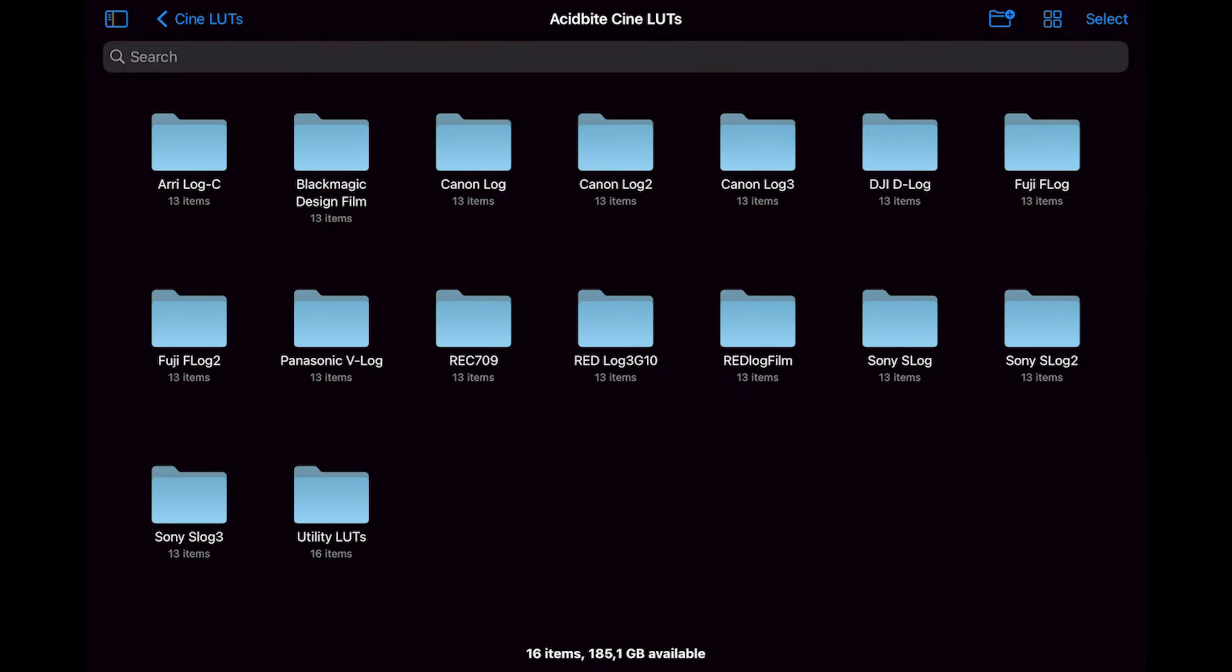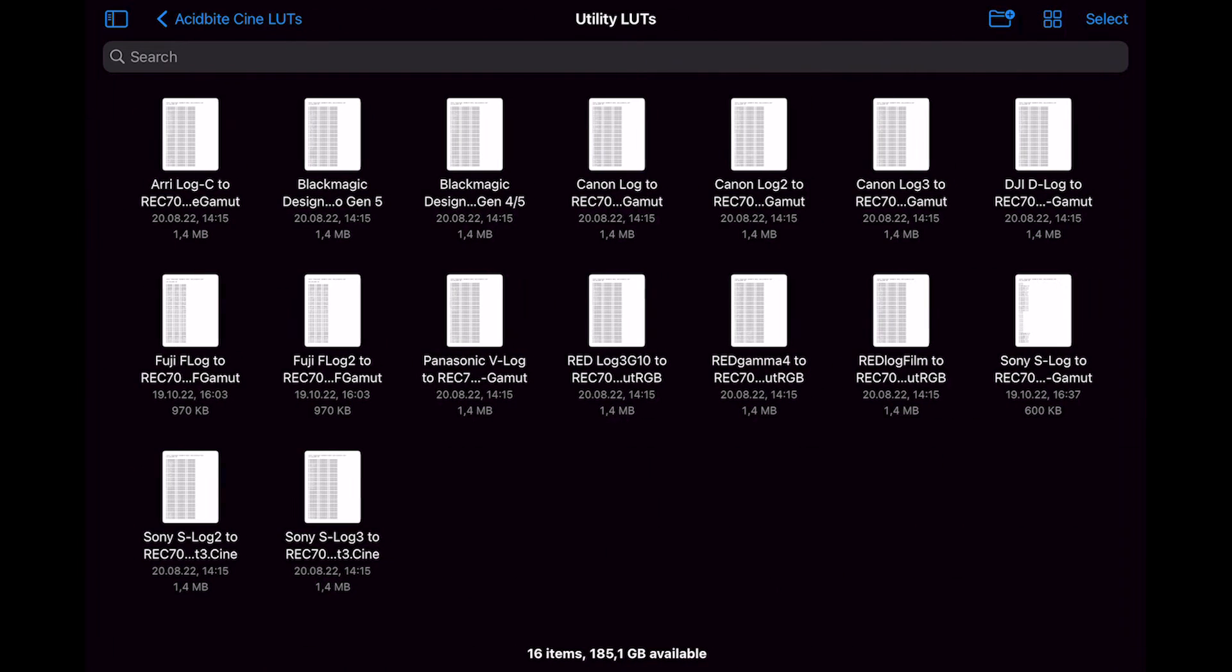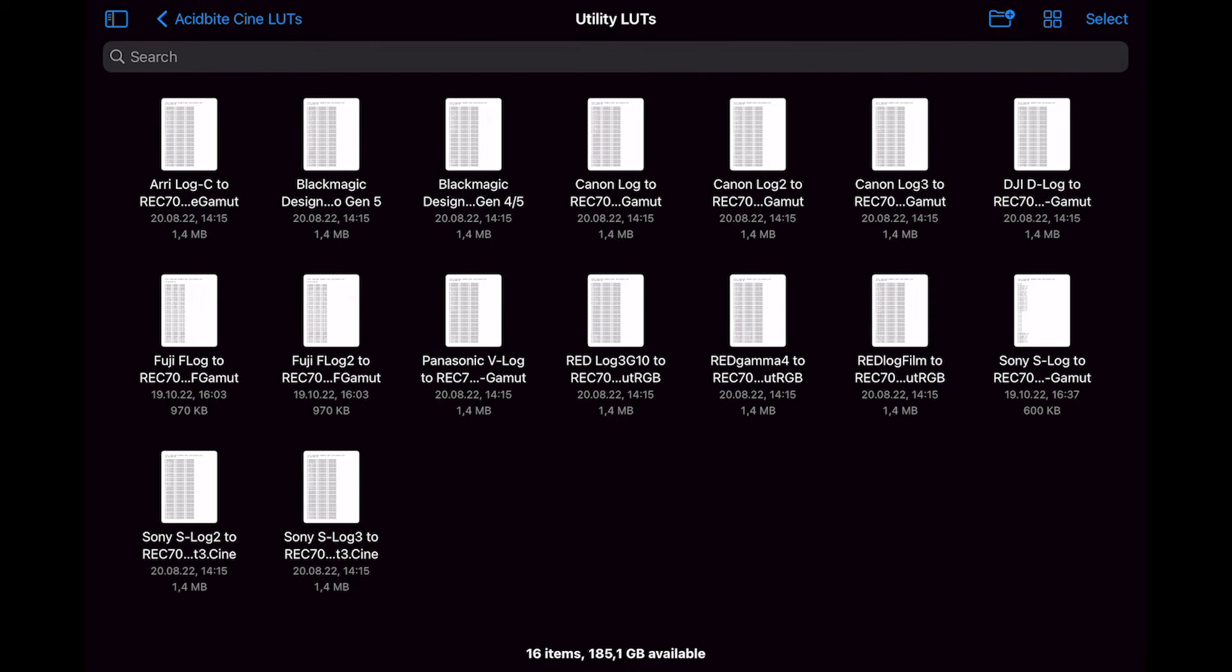And all of our LUTs have been interpreted for all of the different types of camera logs. And we also provided a bunch of utility LUTs to convert from the relevant camera logs to Rec.709.